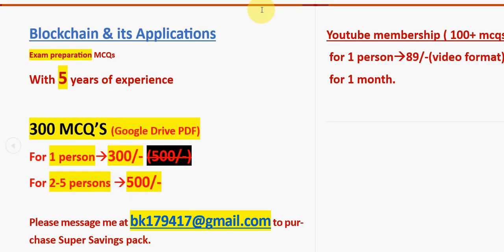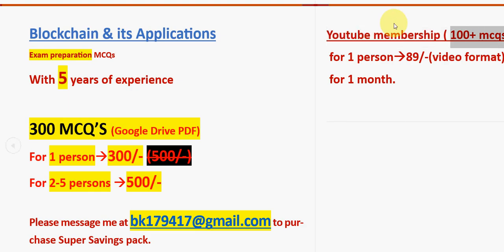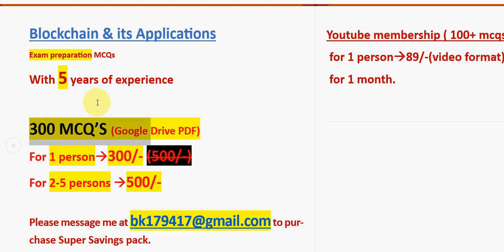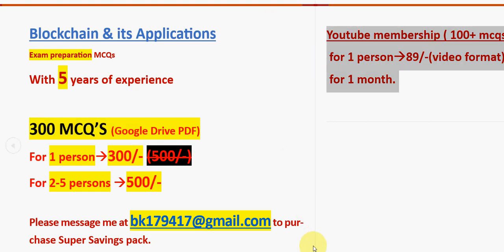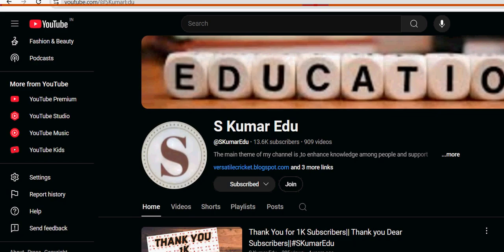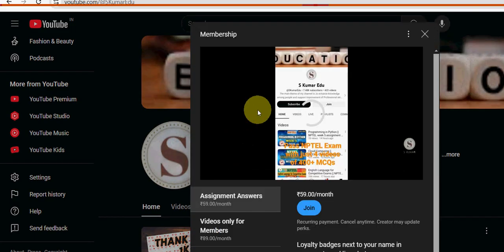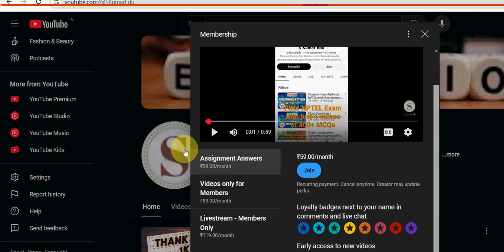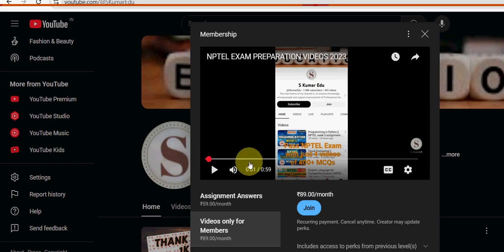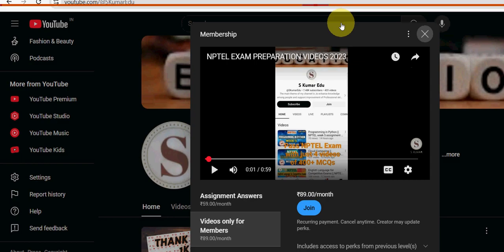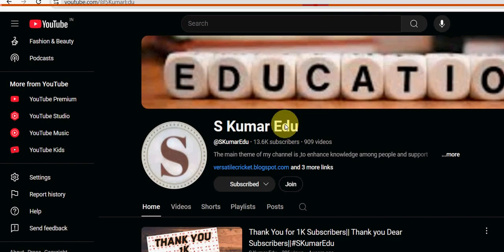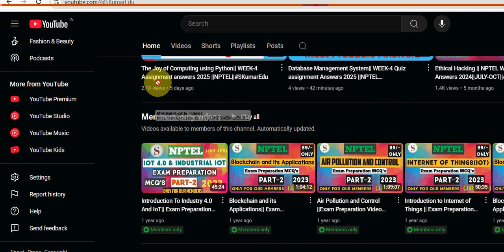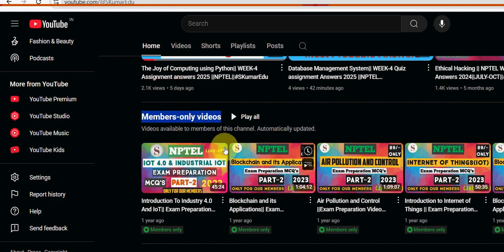There is another membership as well - YouTube membership. You have to join our channel. Here you will get 100 plus MCQs only, not 300. The price is also very less, 89 rupees only. It is only for one person and for one month, and it is only available in video format, not PDF like the 300 MCQs. If you want this YouTube membership pack, no need to mail us. Directly go to our YouTube channel page. Eskuma Radio is our YouTube channel page. Beside the subscribe button there is a join button. Click on this join button, then a small window will open.